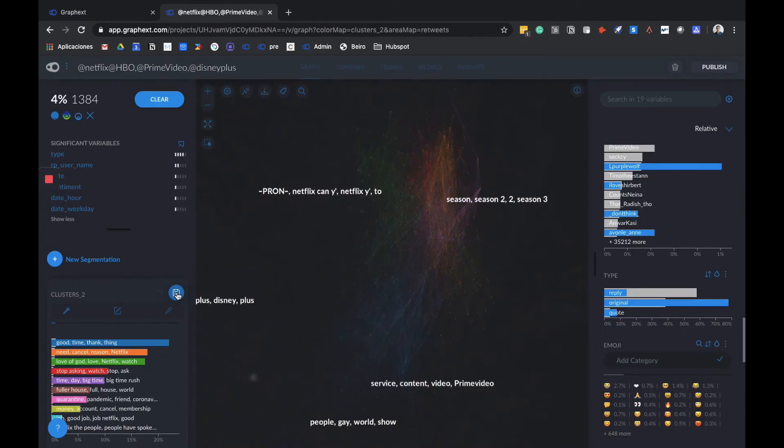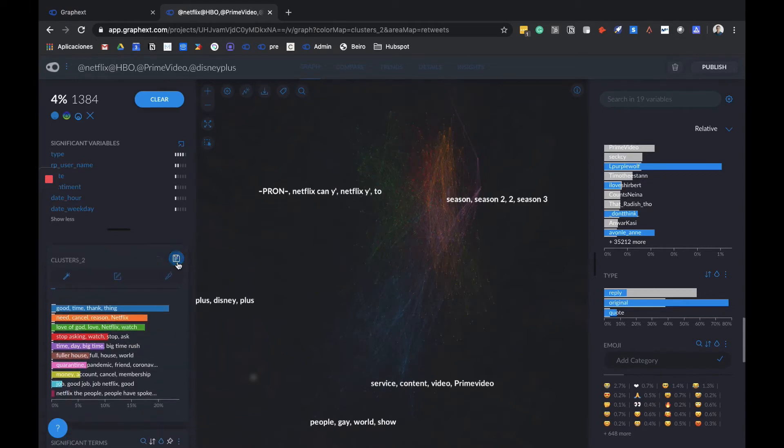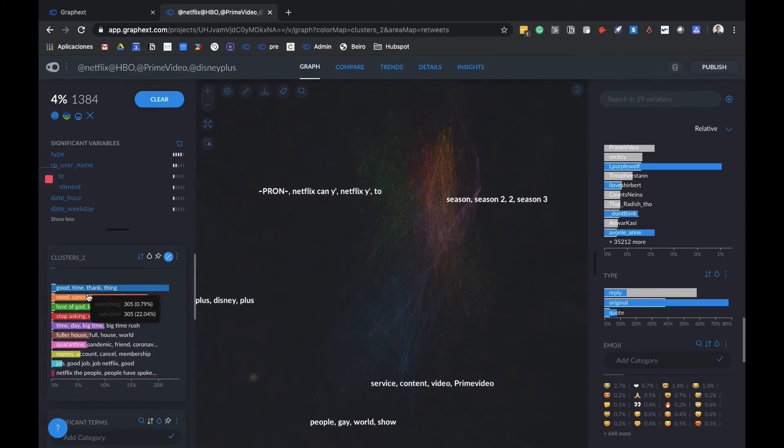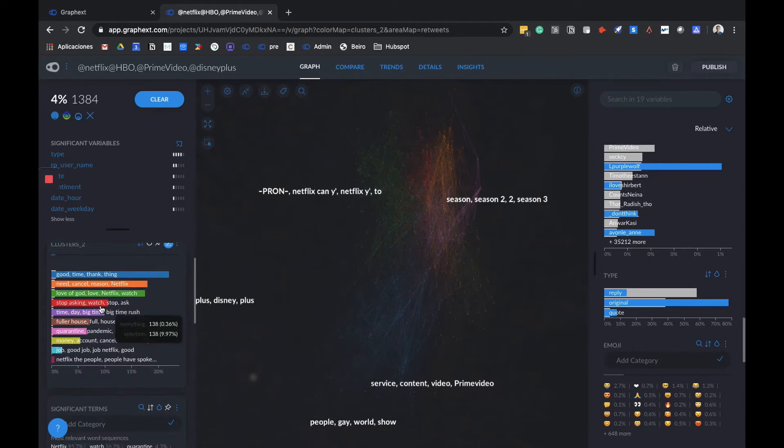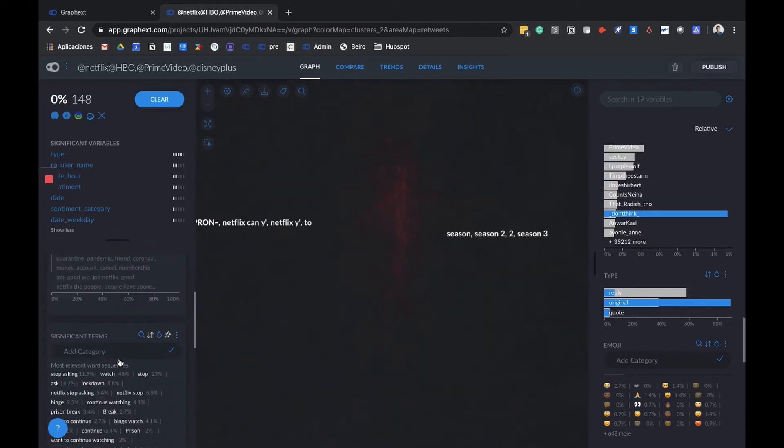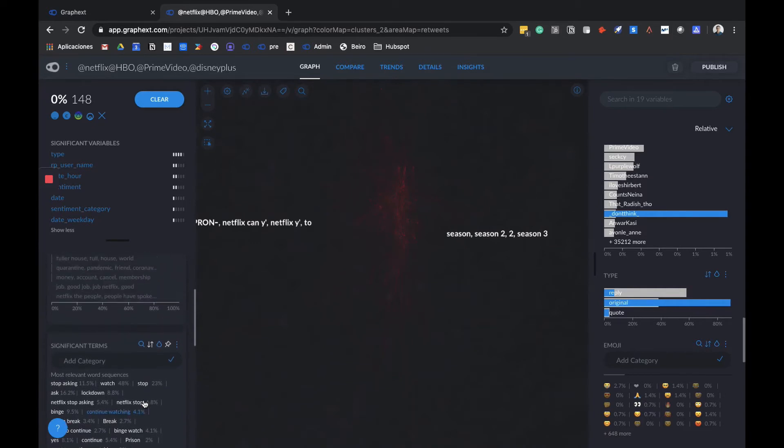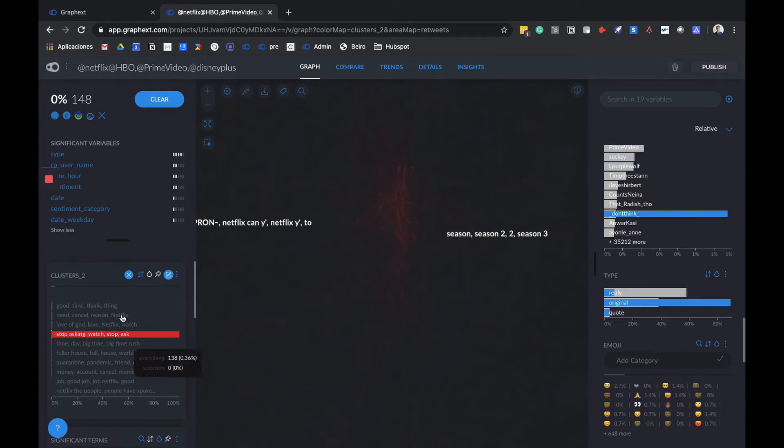You can see that in a second you have this cluster divided into subclusters, which we can understand here. We have the list of the cluster 2 and we can see that, for example, there's a topic about good things, others about cancellations and reasons for canceling Netflix, other ones about stop asking, watch, stop, which we can see is about Netflix asking their users if they're still watching if they're being inactive for some time. This is something you can do to understand in deeper ways any of the clusters you've made.